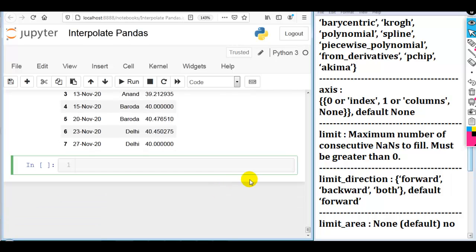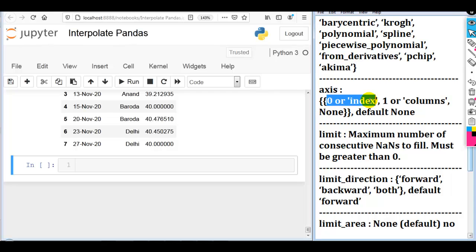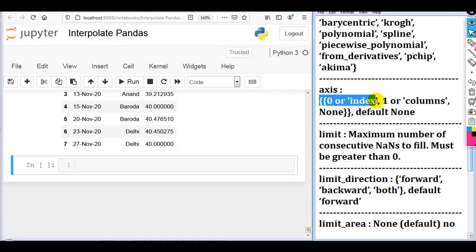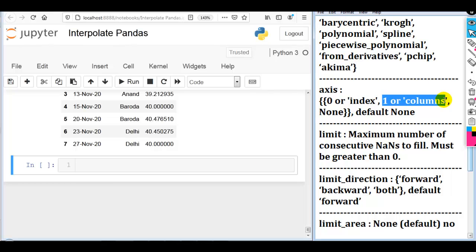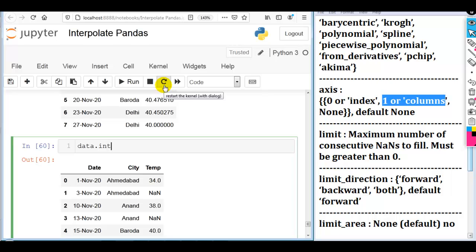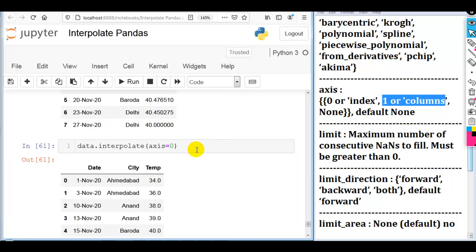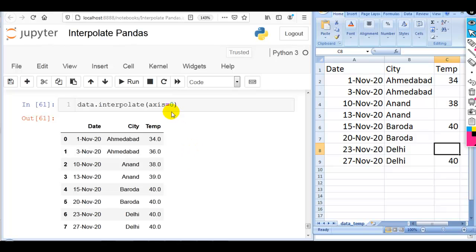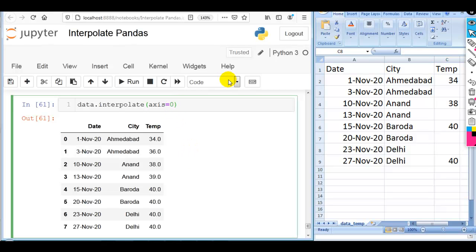Now let me discuss the remaining parameters, starting with axis. We can specify axis=0 or 'index', or axis=1 or 'columns'. By default it is None. 0 means filling missing values row-wise; 1 means filling missing values column-wise. Let me print our DataFrame. We can write data.interpolate(axis=0) to fill missing values row-wise, or axis=1 to fill missing values column-wise.